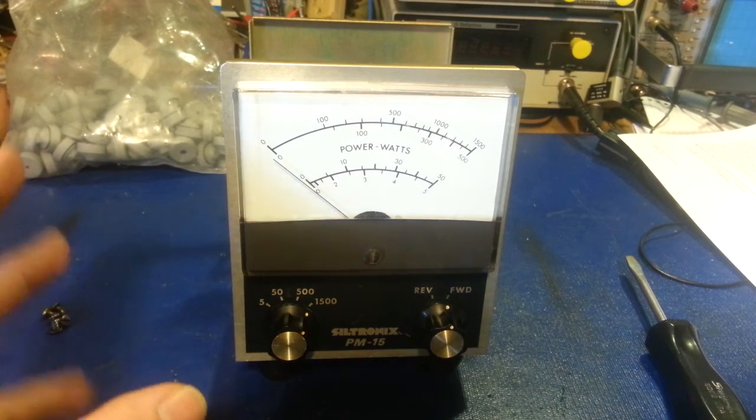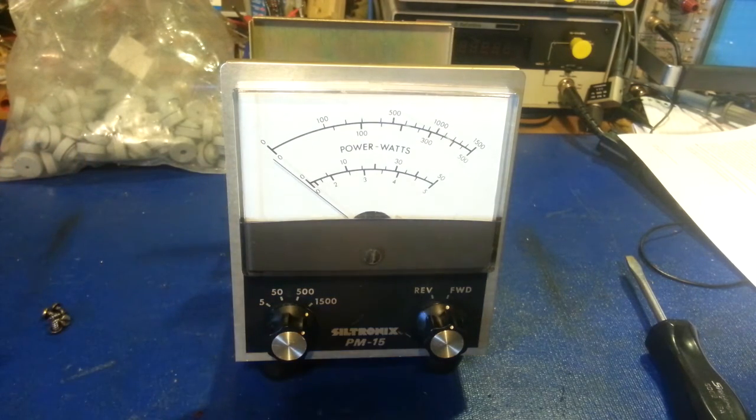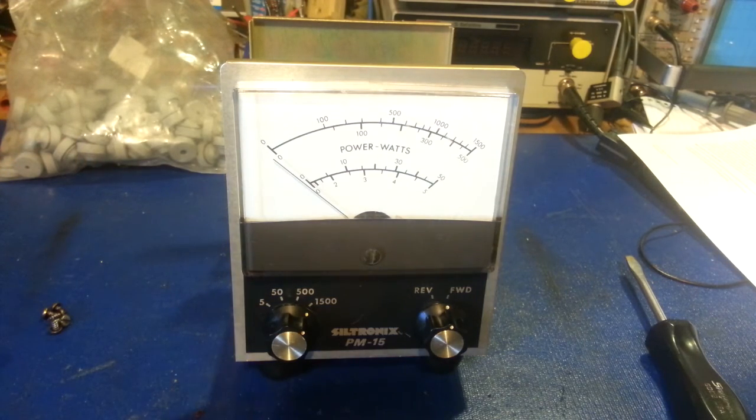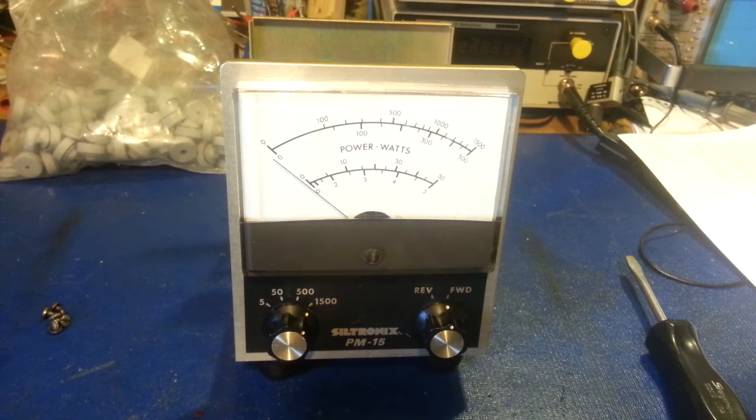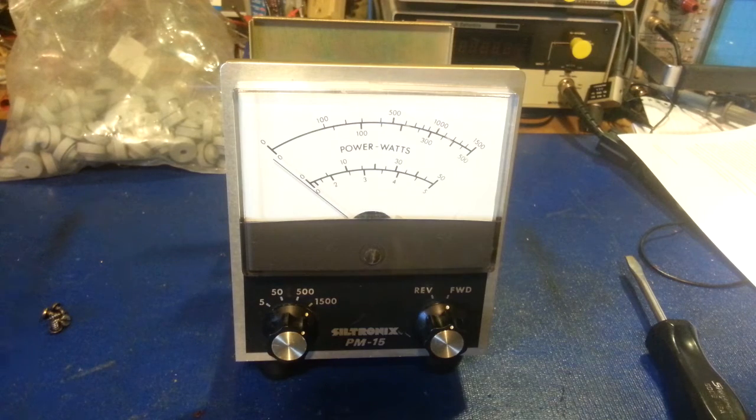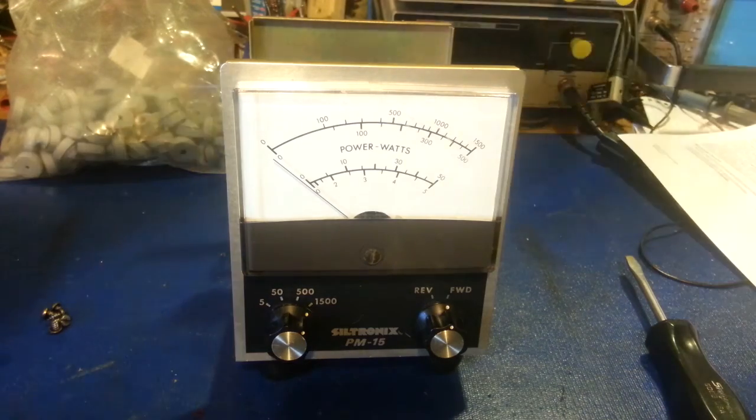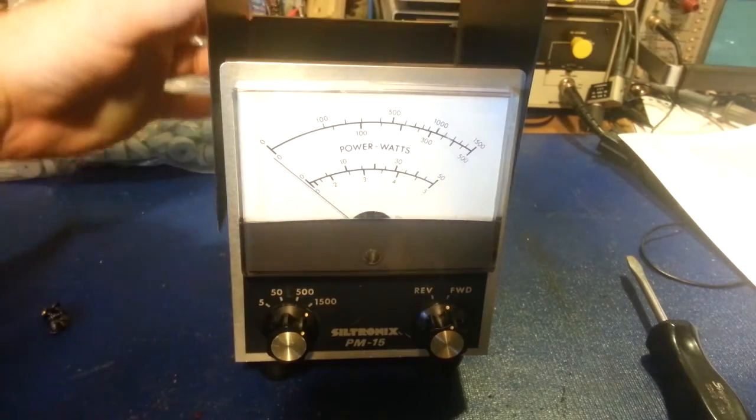I have my other PM15 hooked up to it currently. It works fine. It's just, condition-wise, it's meh. So now I finally have one that I can proudly display and look at every day.